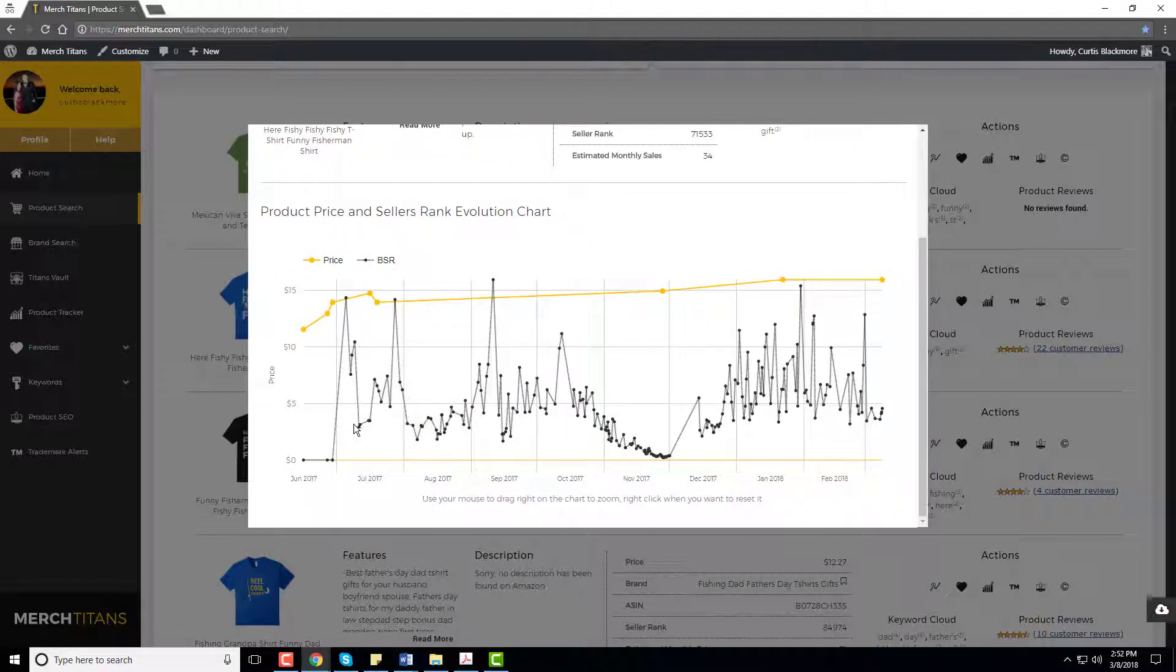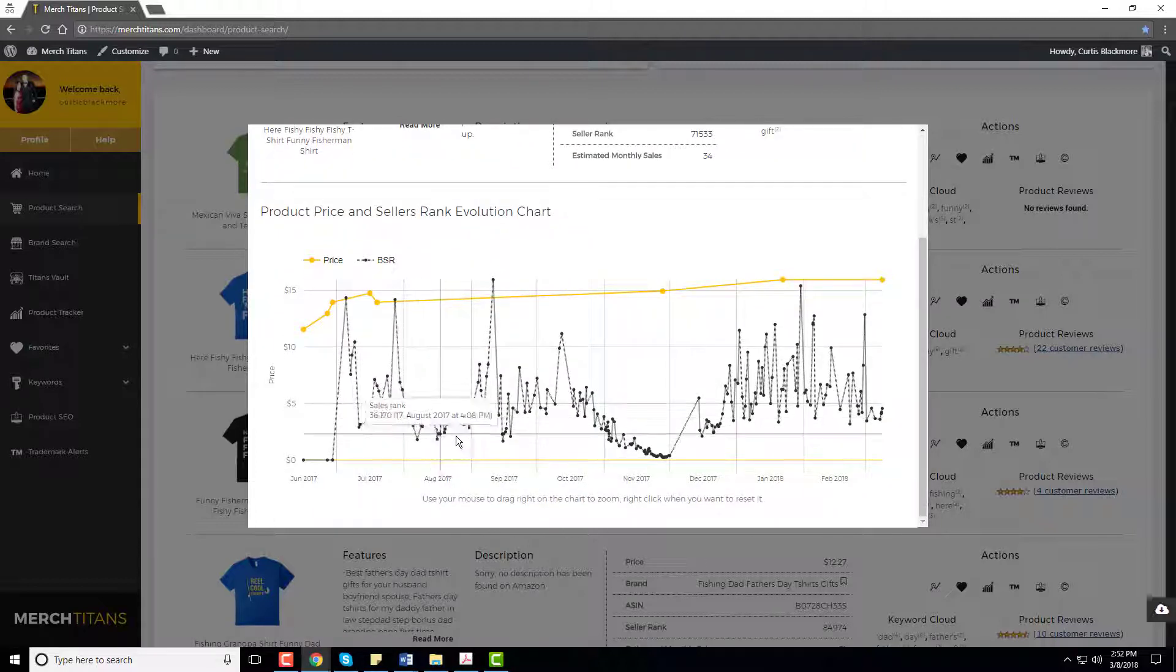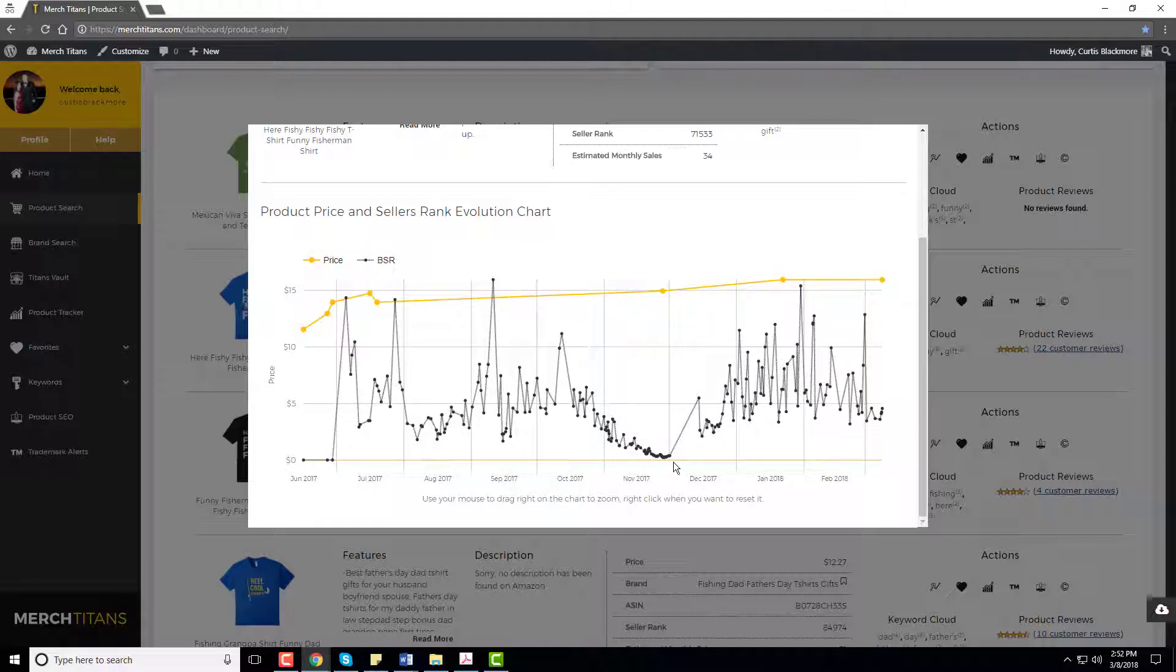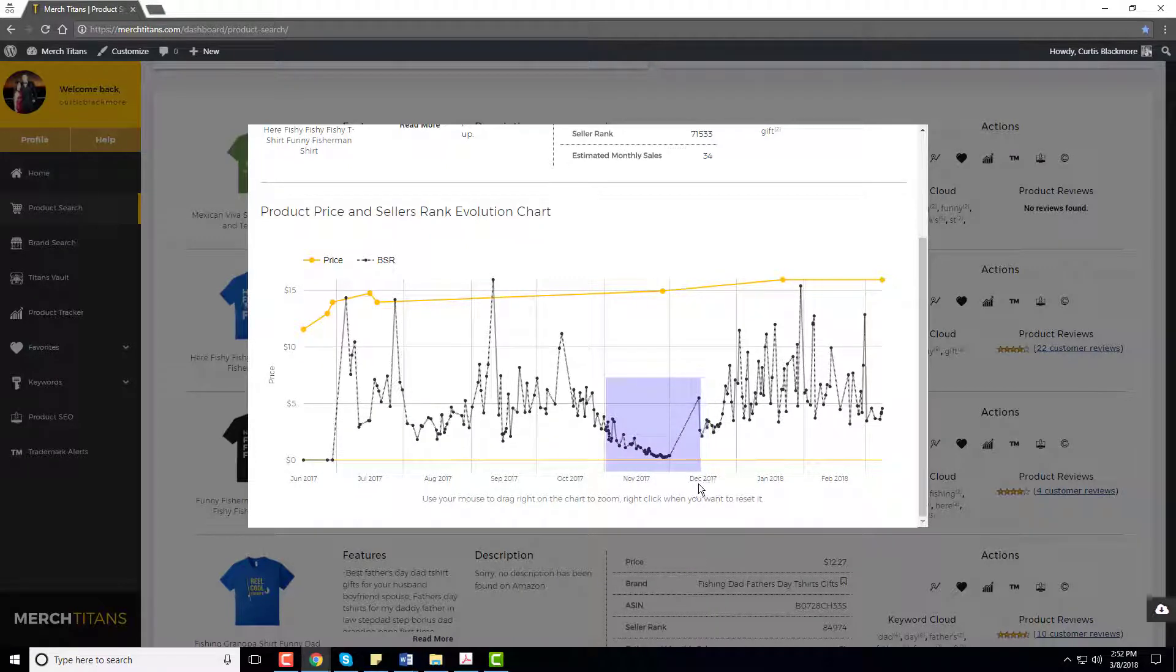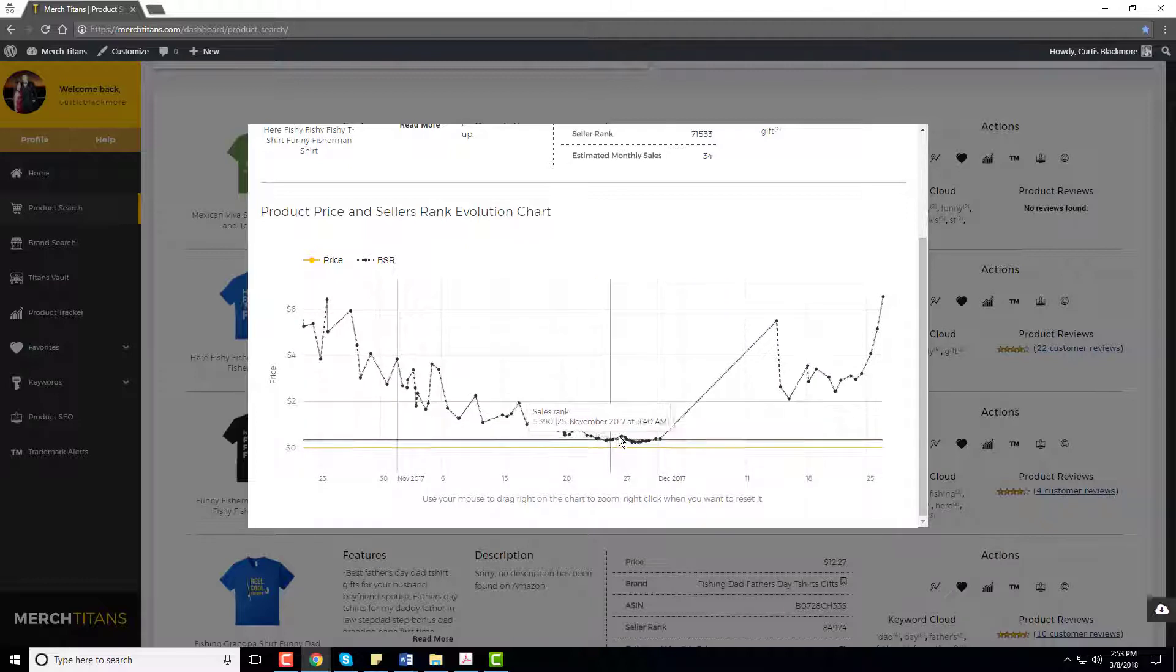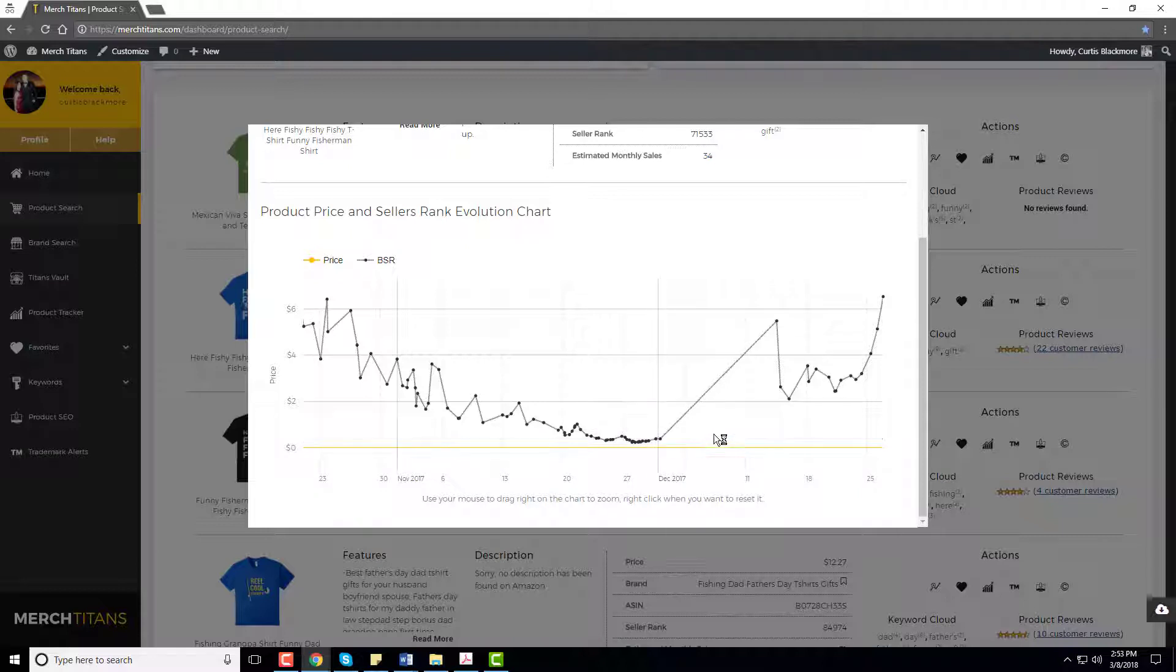So right here on this chart you can see all these spikes. The lower this is, so right here in November to December around Thanksgiving to Christmas area, you can see that this shirt was absolutely killing it. The lower this BSR the more sales it's receiving.